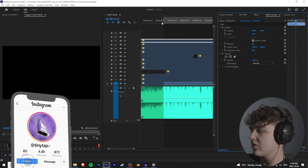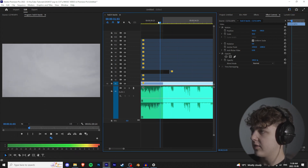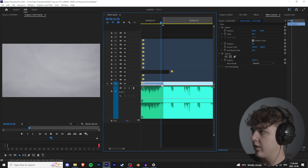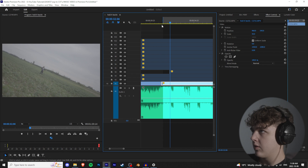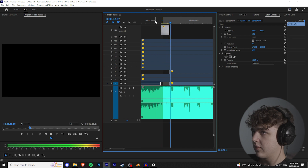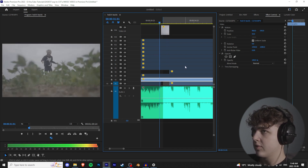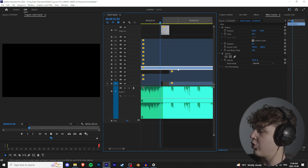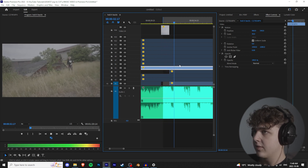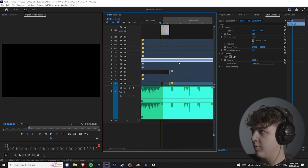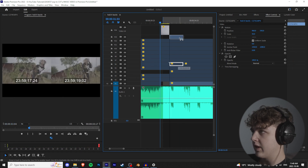I like to start cutting when the bass drops — it's the most impactful moment and easier to build around. Place a marker with M on your keyboard, then cut to the beat. For each clip, look for energy and camera movement. If a clip doesn't have enough movement or energy, disable it with E and try another. The more practice you get, the faster this process becomes.